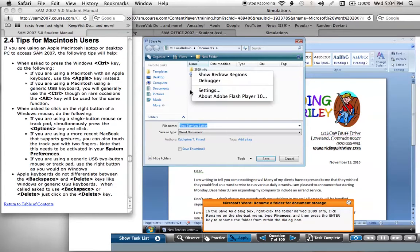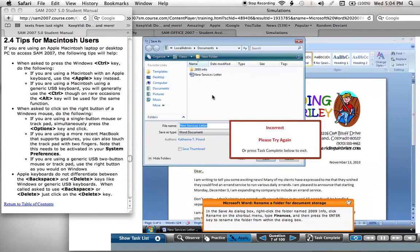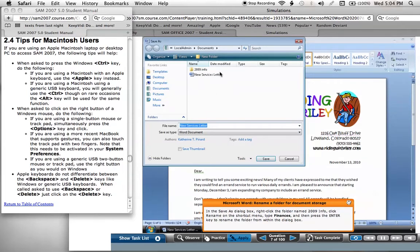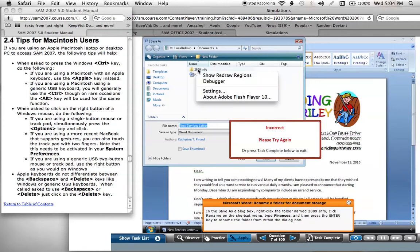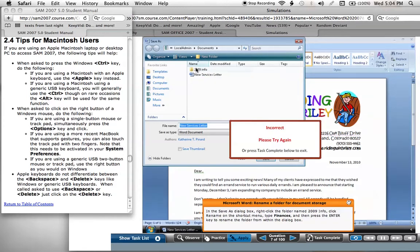If I try Command it won't work. Control gives me the right-click options, but fn does nothing.